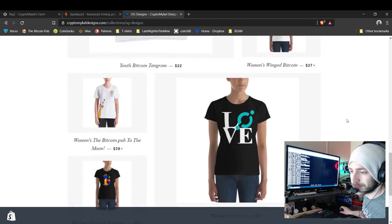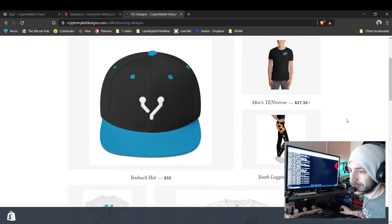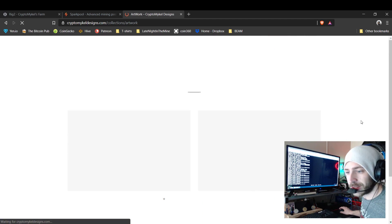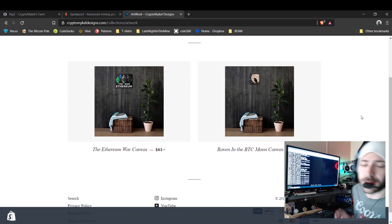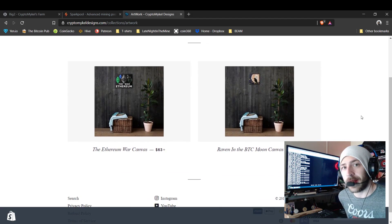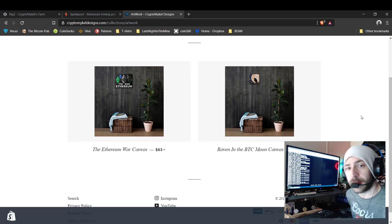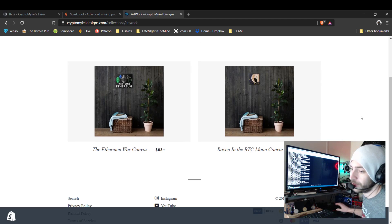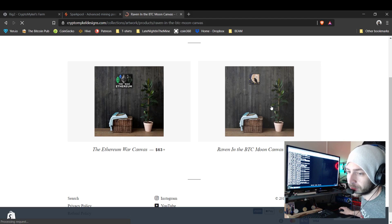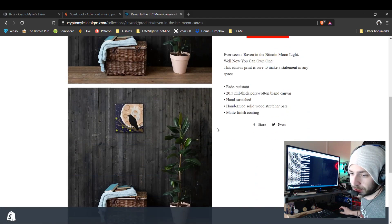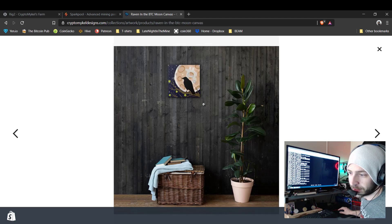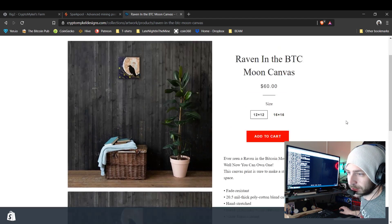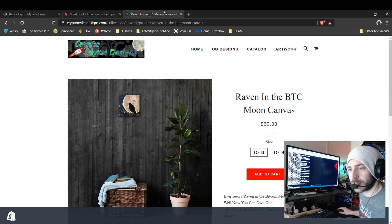Oh, you don't like that? Well, you like some artwork? Here you go. I got an Ethereum award canvas I made, and there's even a Raven and the Bitcoin moon canvas, guys. This one is my favorite, you gotta love that. So be sure guys, go check the place out.